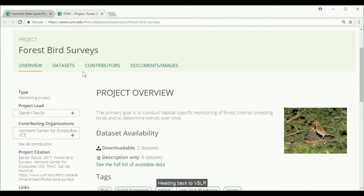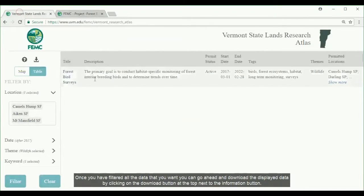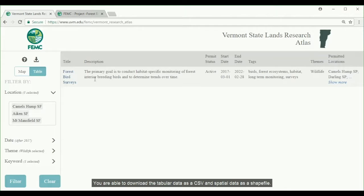Heading back to VSLR, once you have filtered all the data that you want, you can go ahead and download the displayed data by clicking on the download button at the top next to the information button. You are able to download the tabular data as a CSV and spatial data as a shapefile.